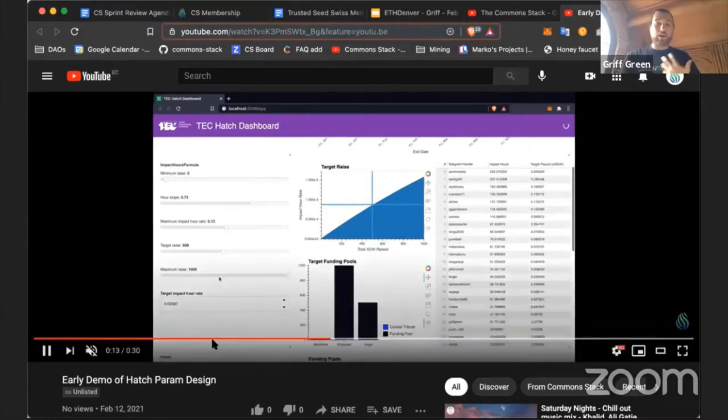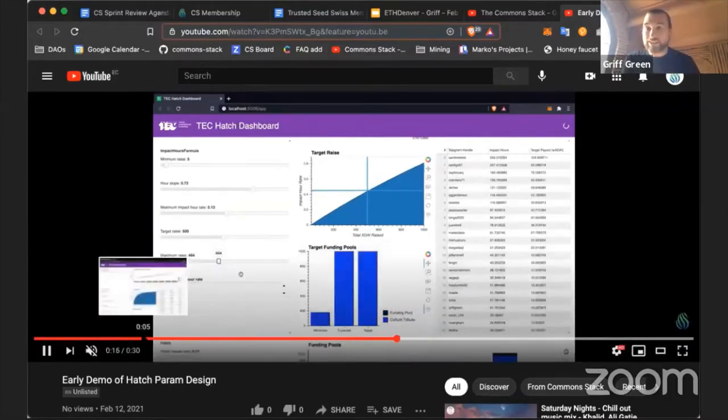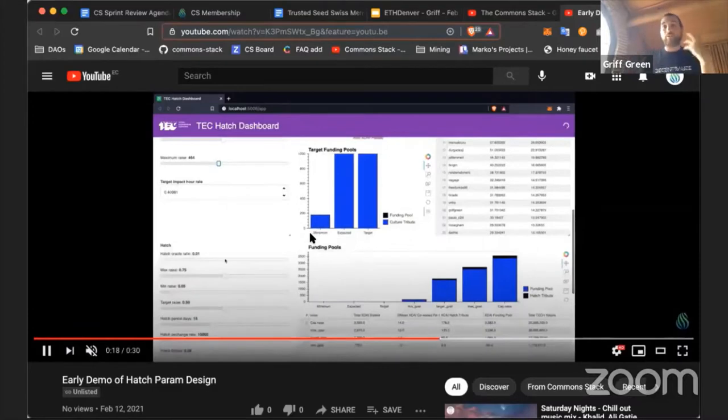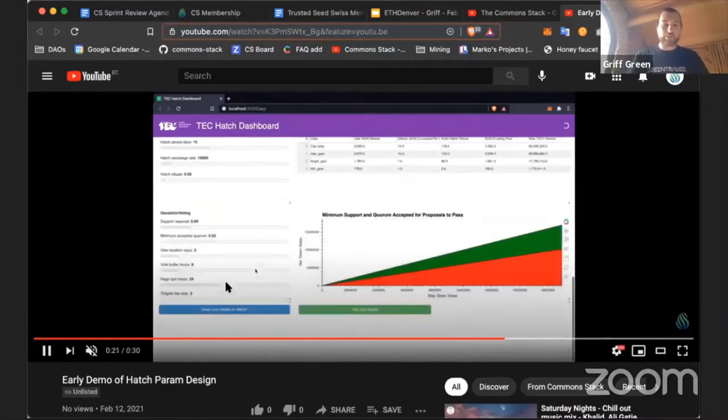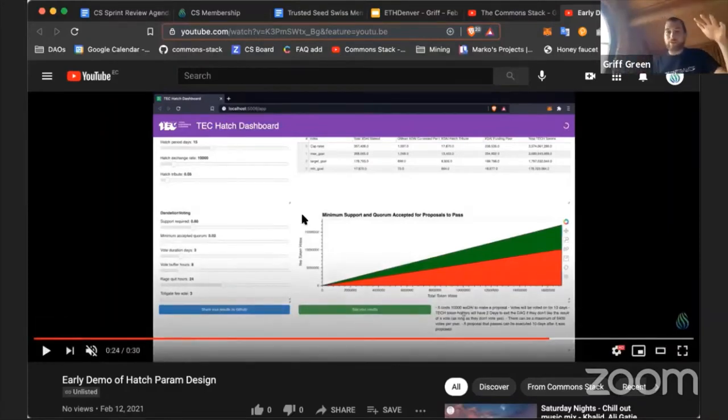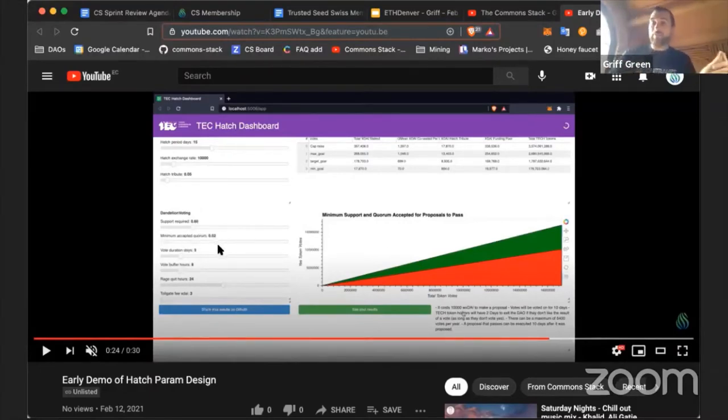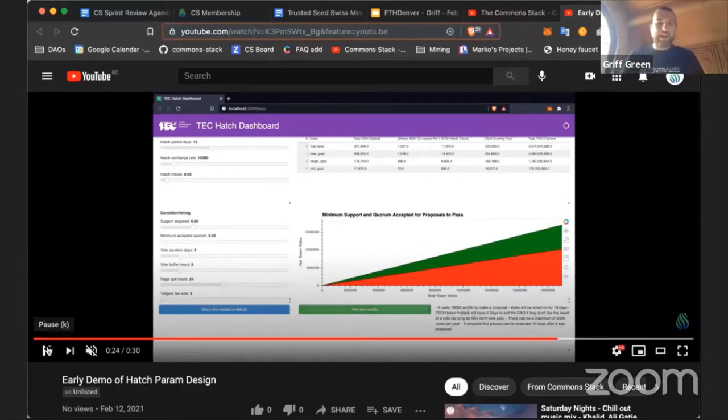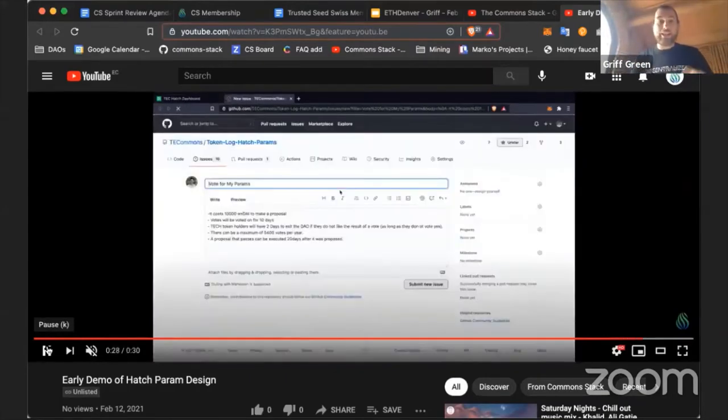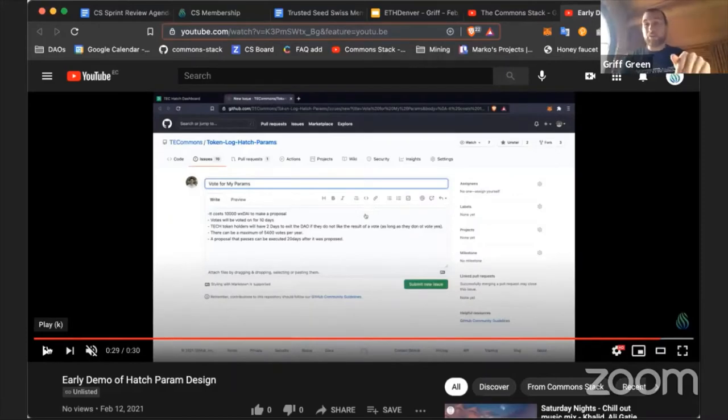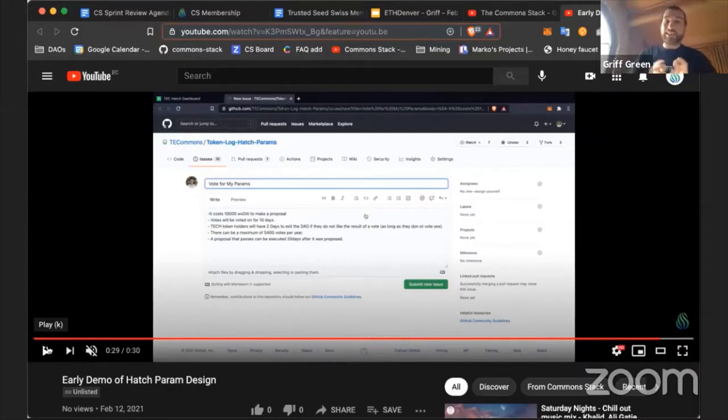In the Commons Stack, our goal is to make sure communities can design their own economies. We're helping the TEC and building these tools. This is the design framework. You can see what happens when you change the support required for a DAO to pass a proposal or the minimum quorum and create a graphical representation so people can understand it. Then when they're done designing their parameters, making it super easy for them to propose to the community so they can be voted on.